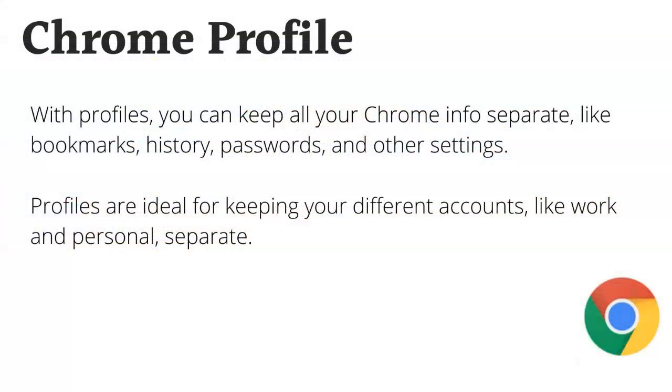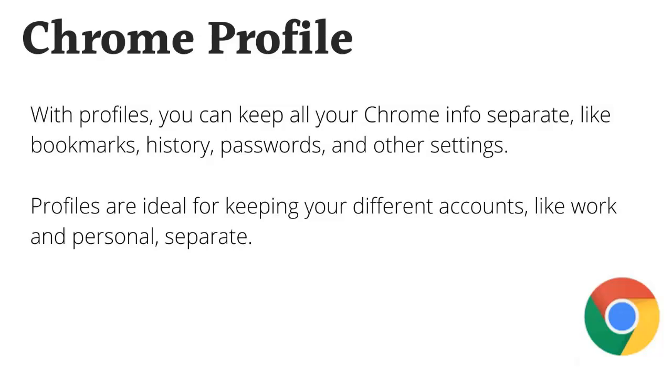A Chrome profile is a great way to separate your different Google accounts so that you're not having any issues with loading multiple accounts at once in your browser. What it does is it allows you to open an entirely new window with a new account.